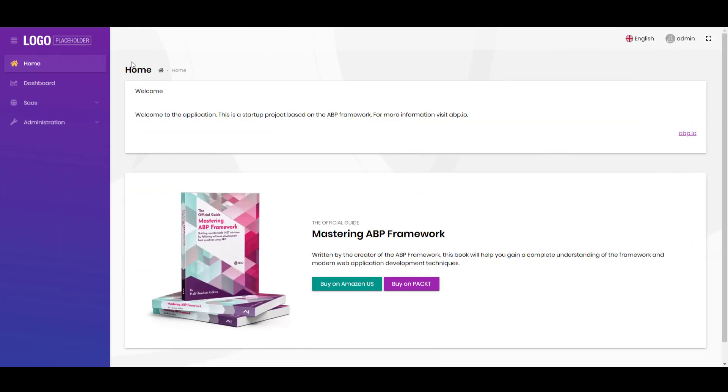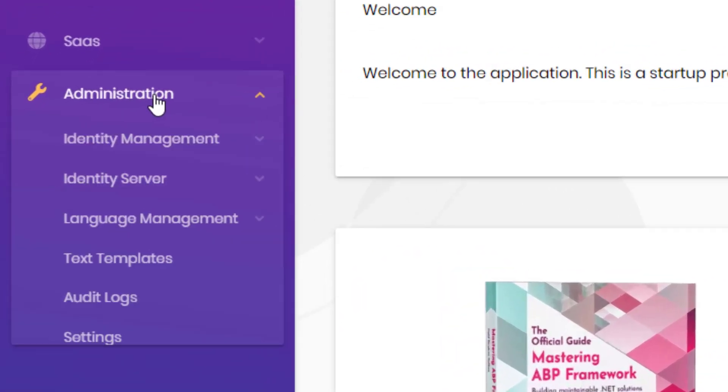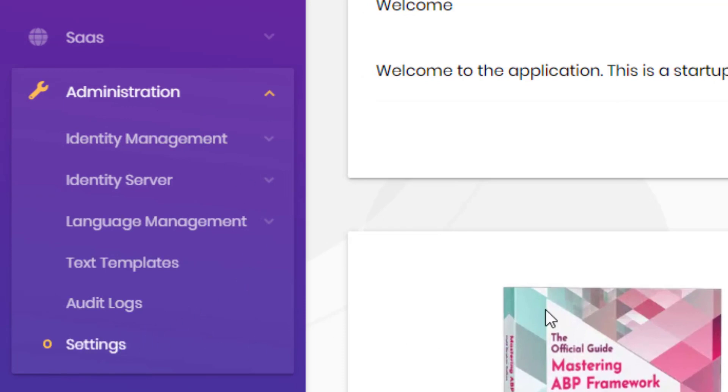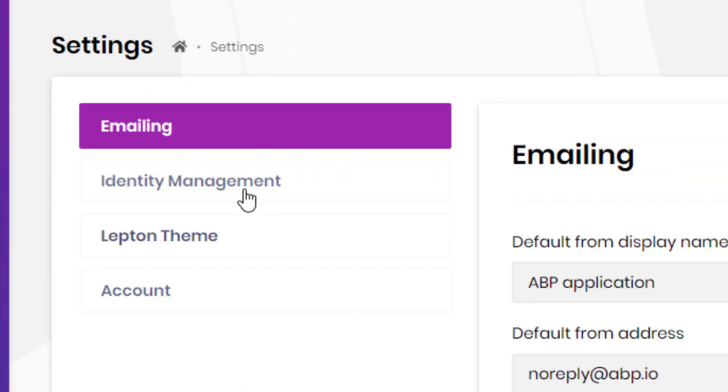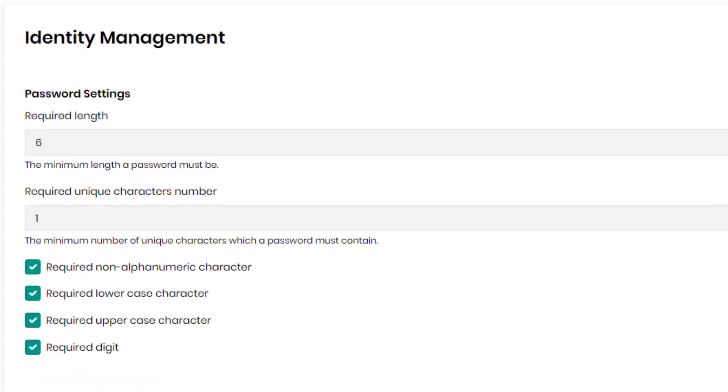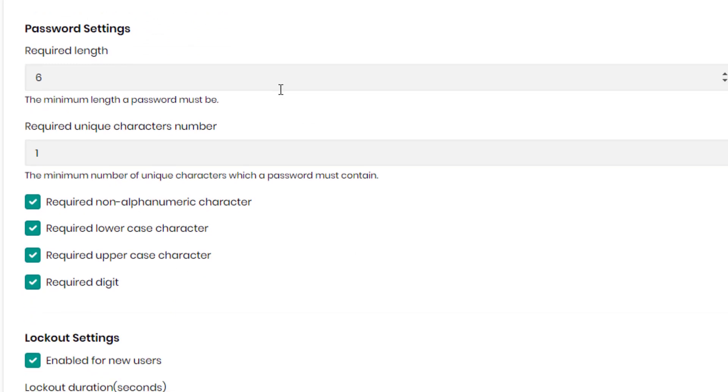You can navigate to the Identity Management section of the settings and determine the password settings according to your own flexibility.